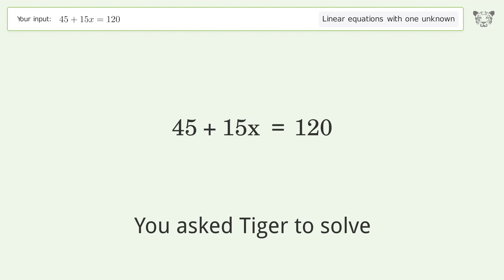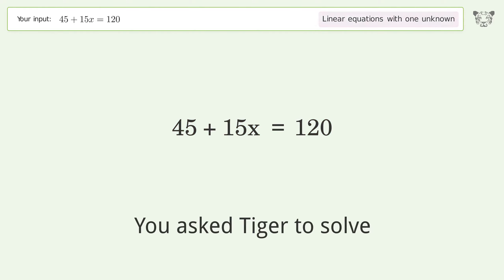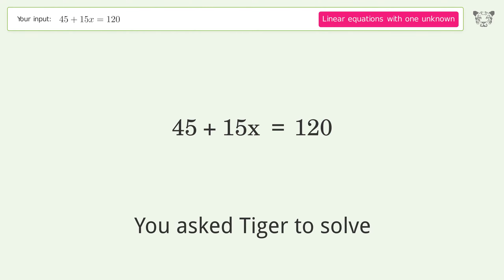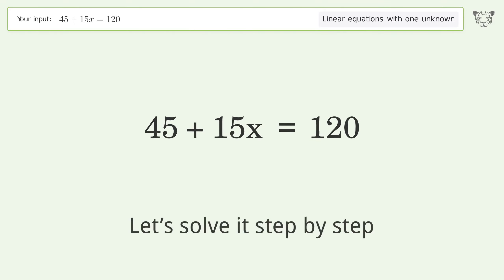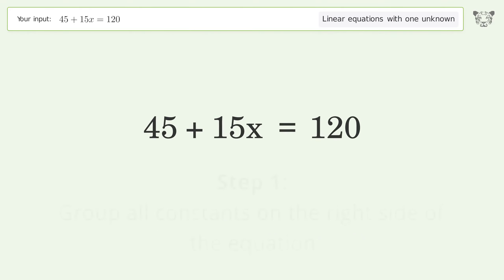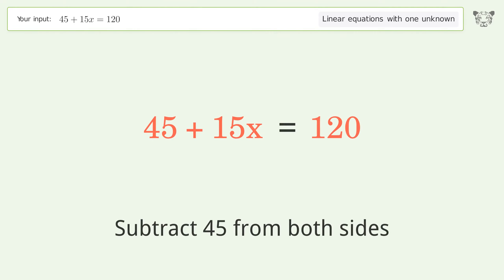Tiger is asked to solve a linear equation with one unknown. The final result is x equals 5. Let's solve it step by step: group all constants on the right side of the equation and subtract 45 from both sides.